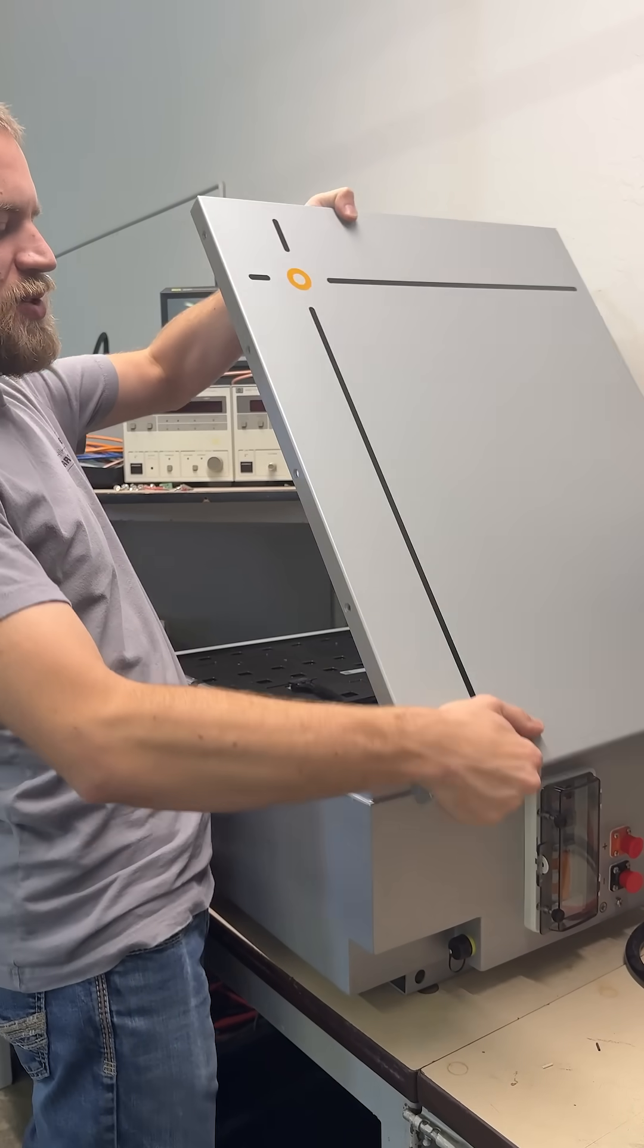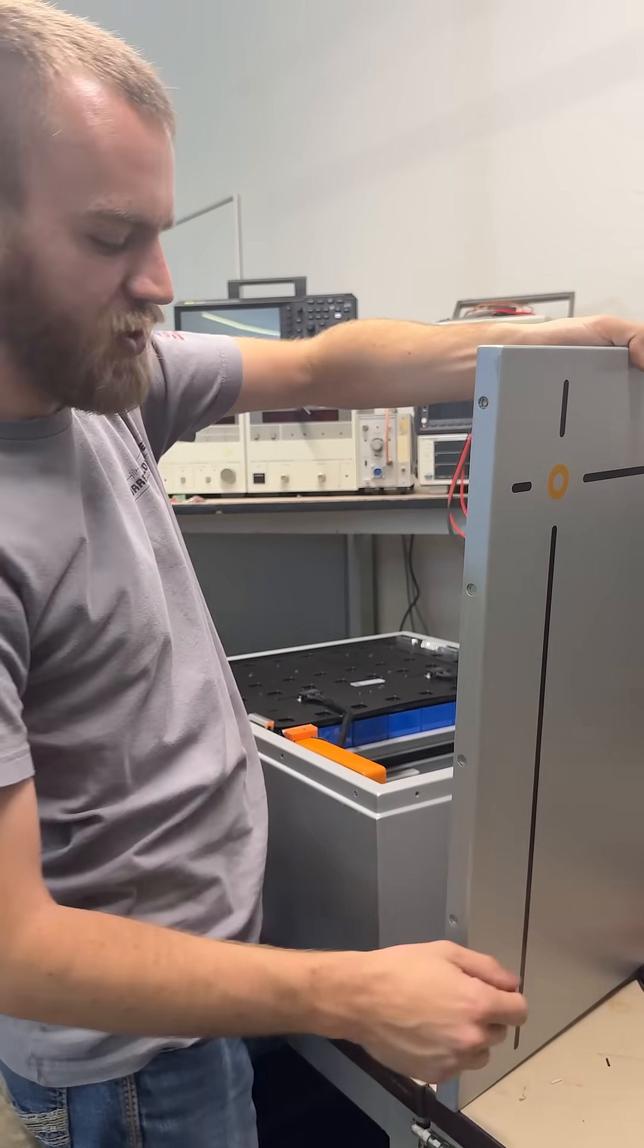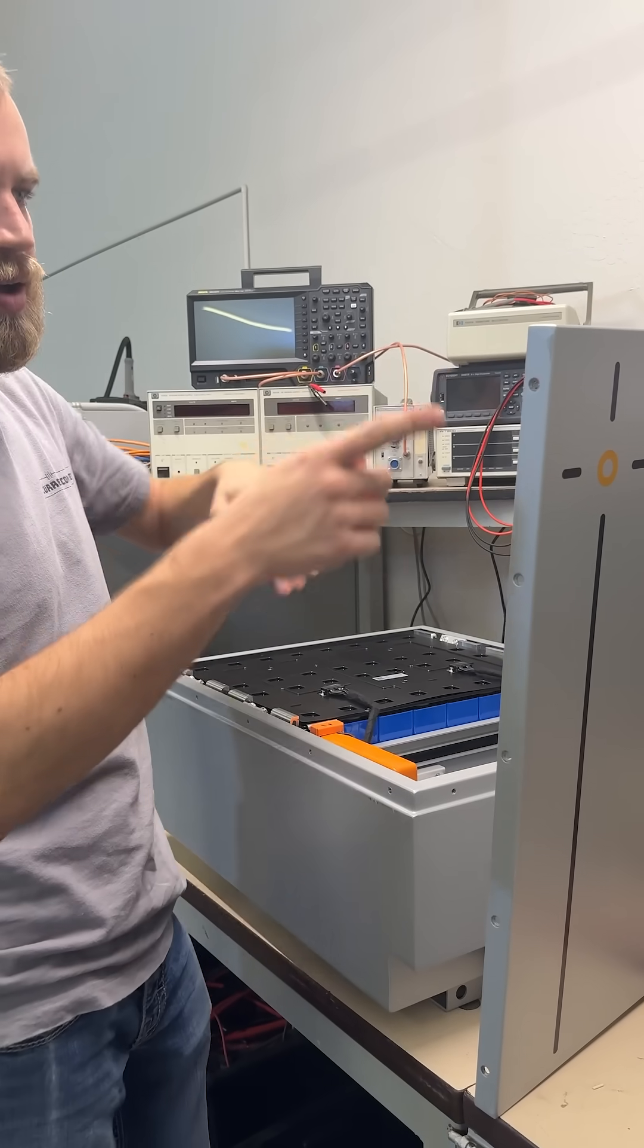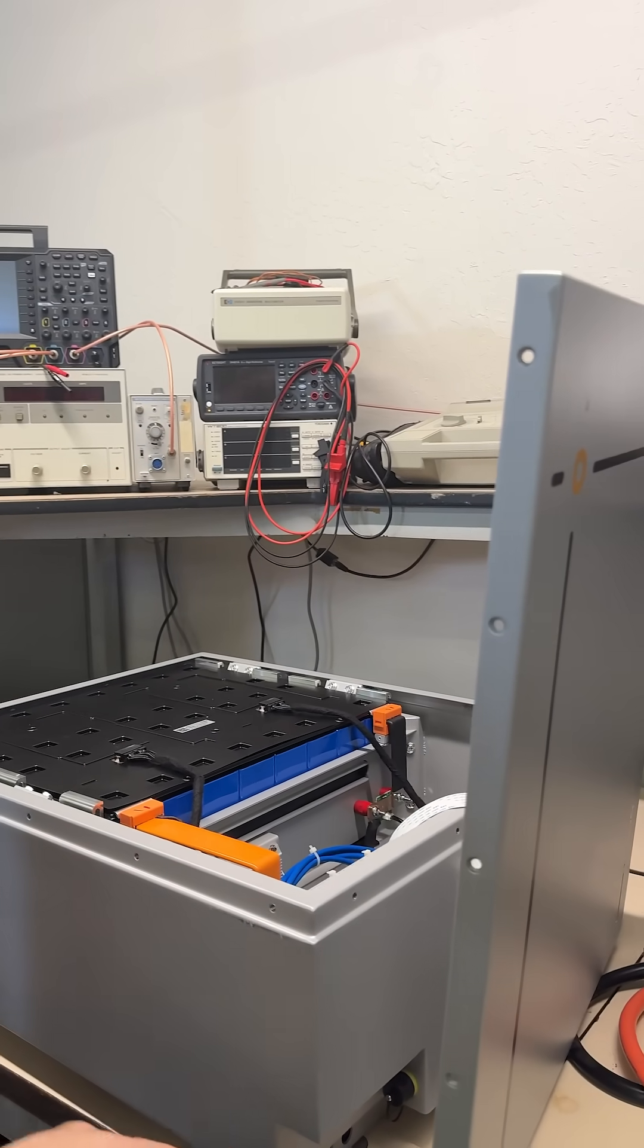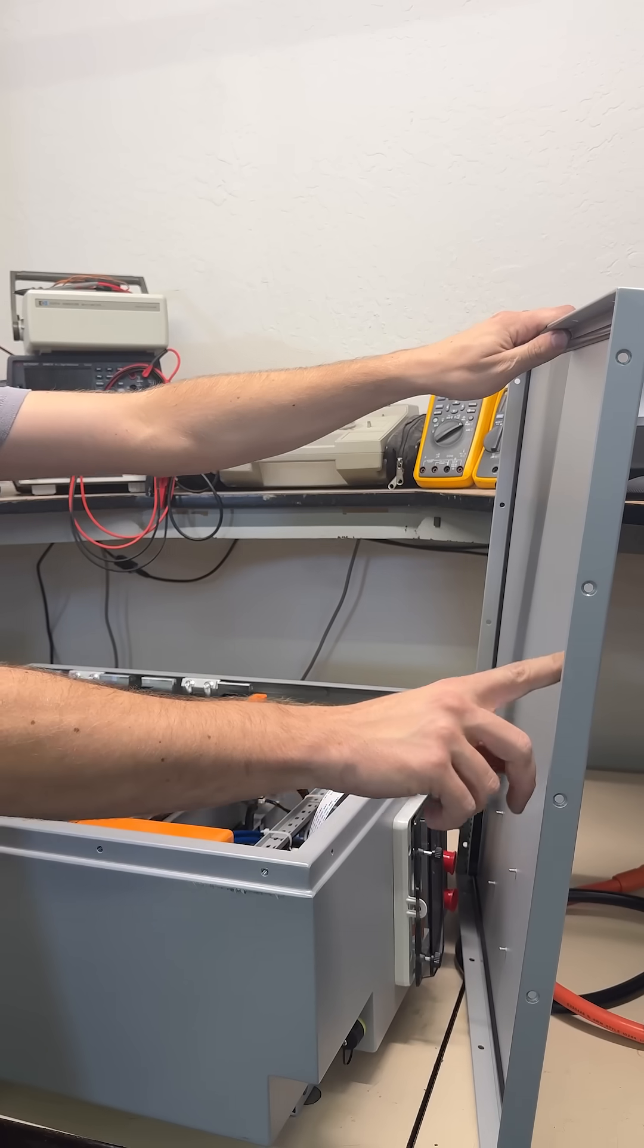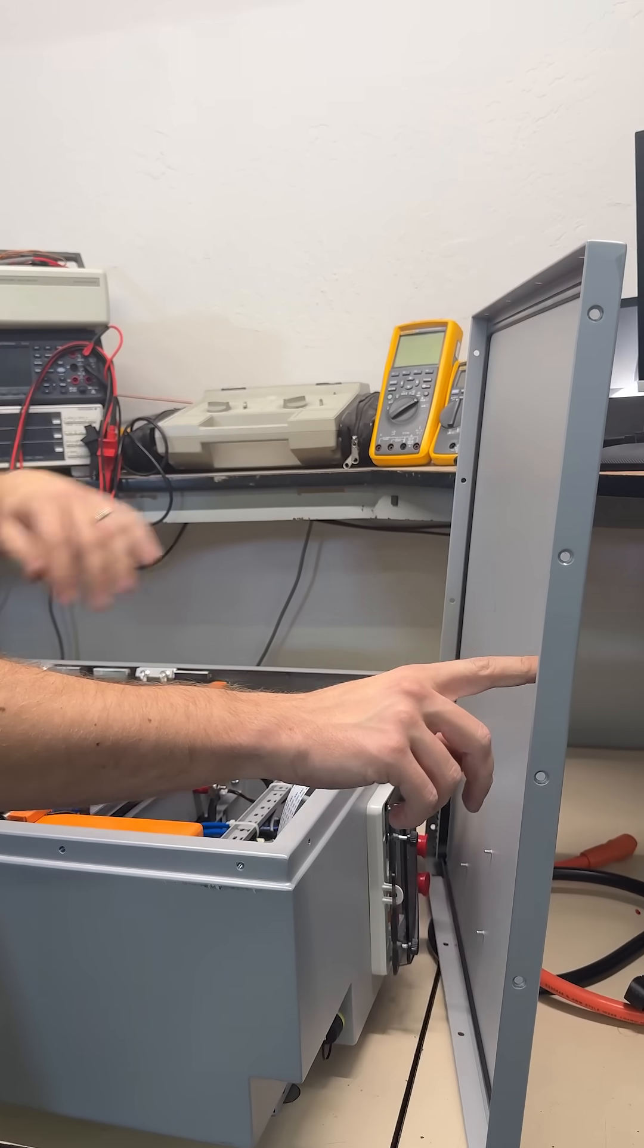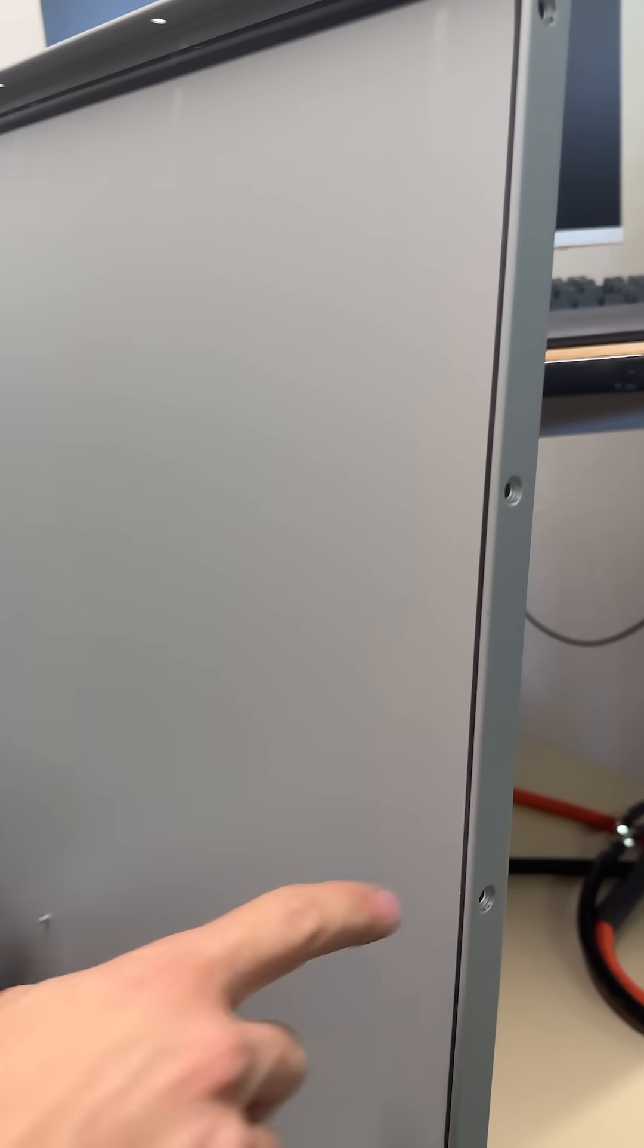When we get inside though, that's where it's a whole different level. There are about 18 screws around the outside that screw the top on. It has a really nice gasket here on the inside, so that keeps any moisture out.